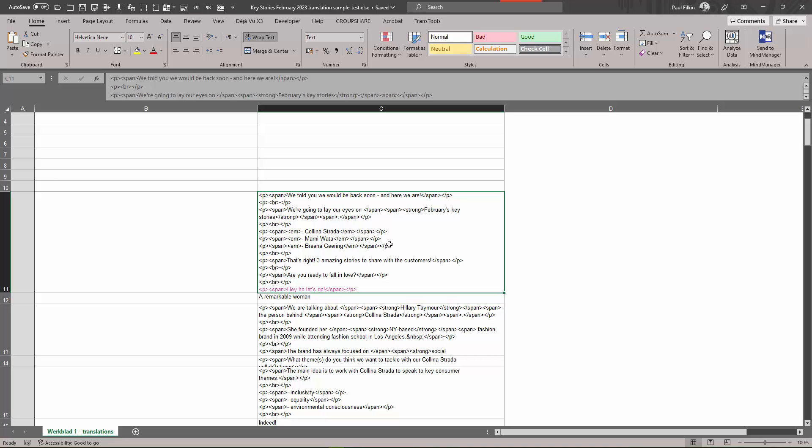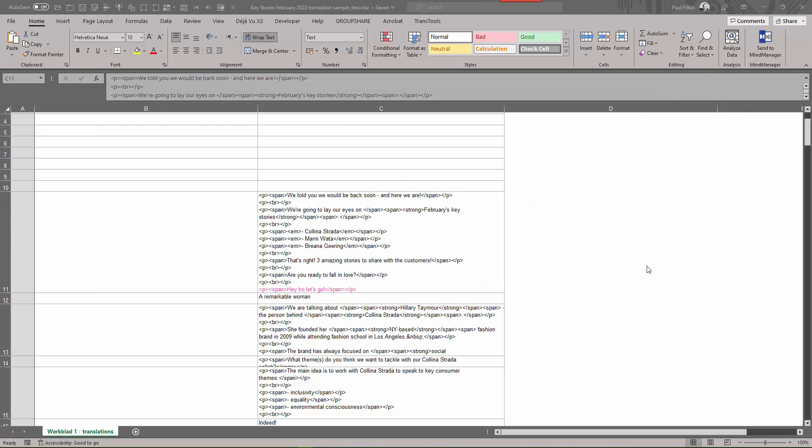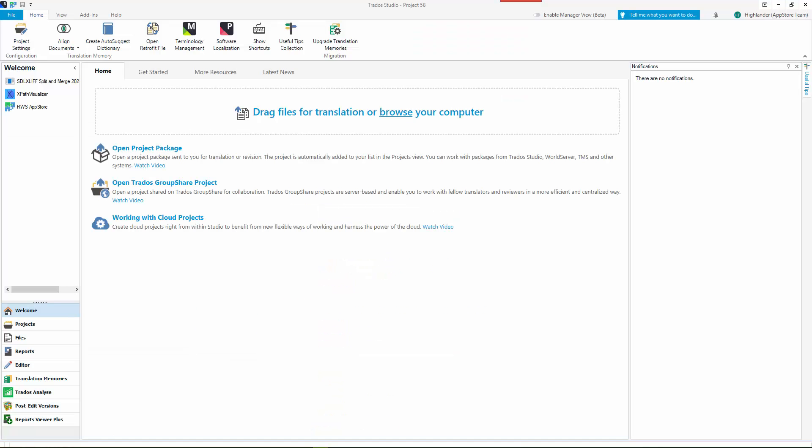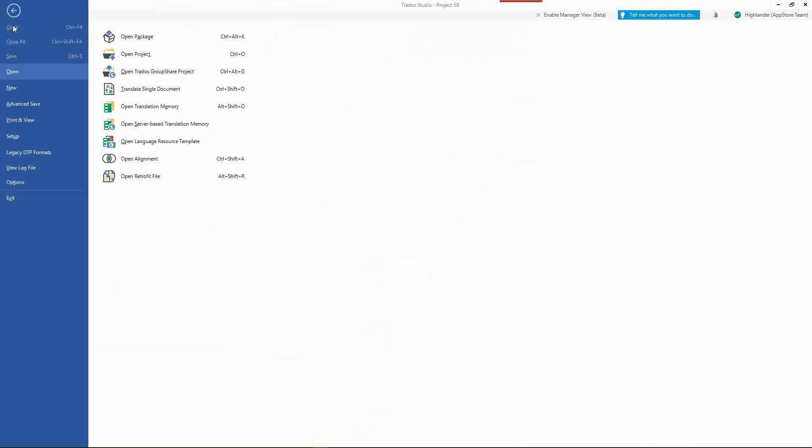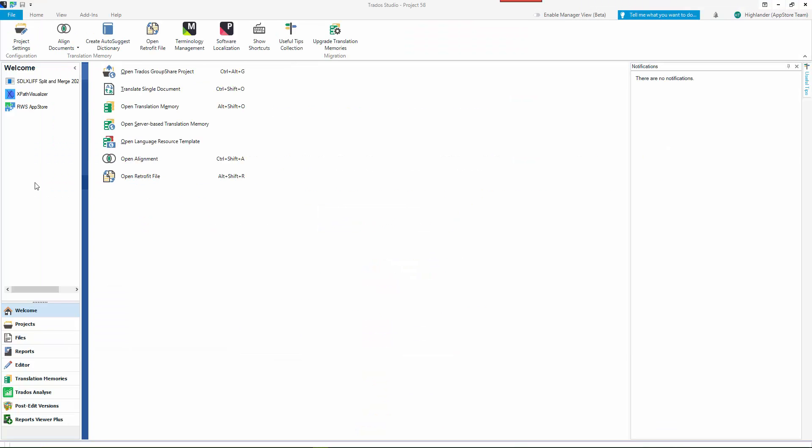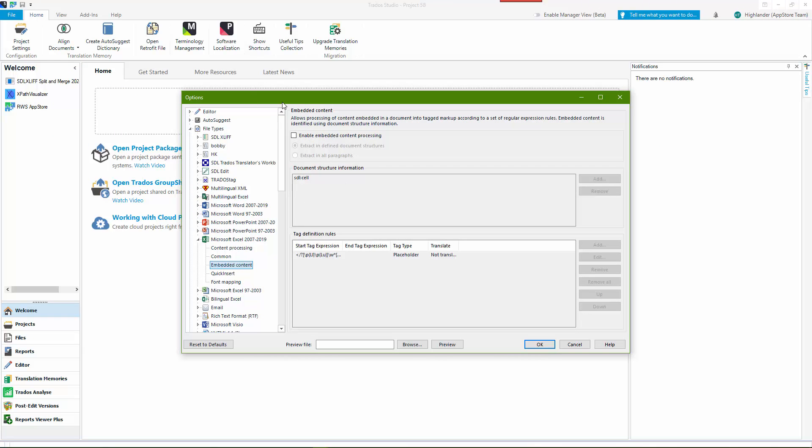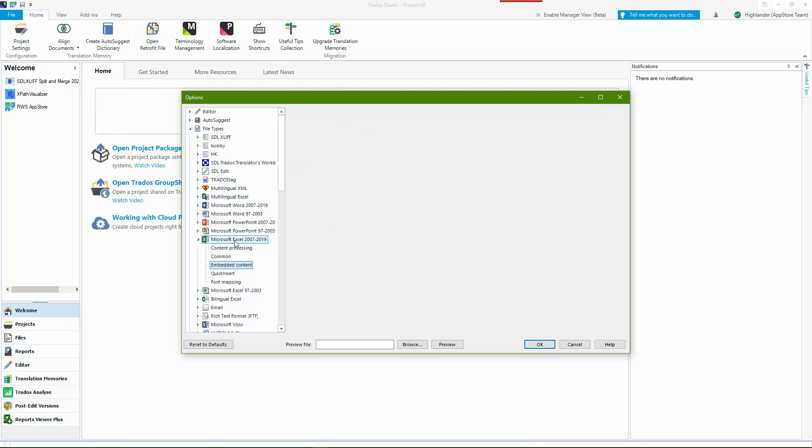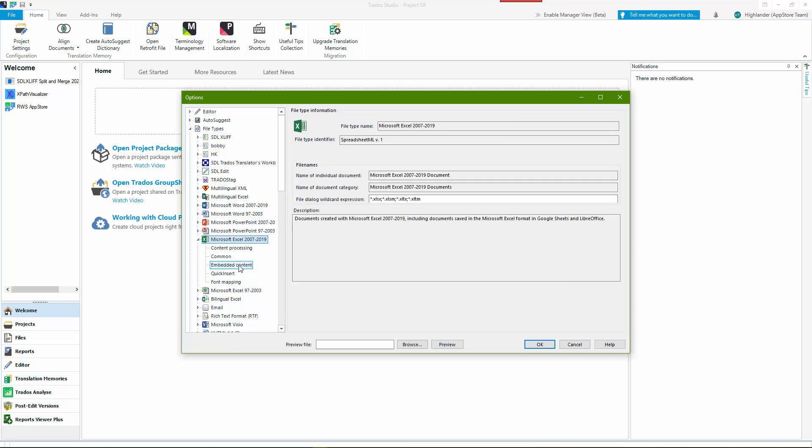Let me explain, come back to Studio. So if I go to my file options to my Microsoft Excel file type like this, and if I come down to the embedded content, I won't do anything yet.